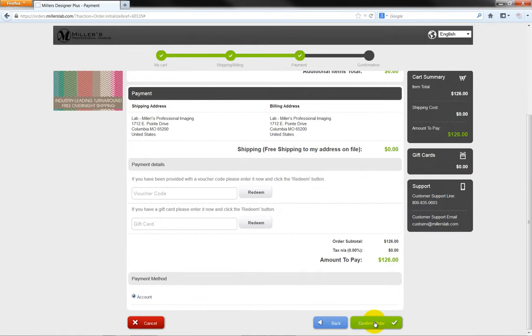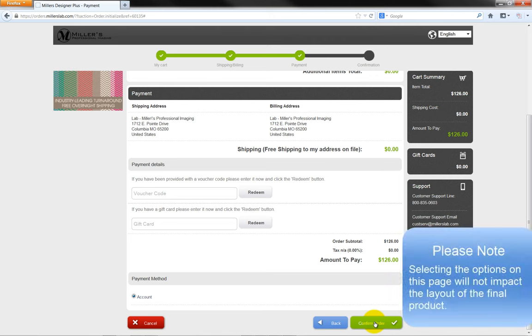And finally, click on the Confirm Order button to begin uploading selected photos to Miller's for your custom design.